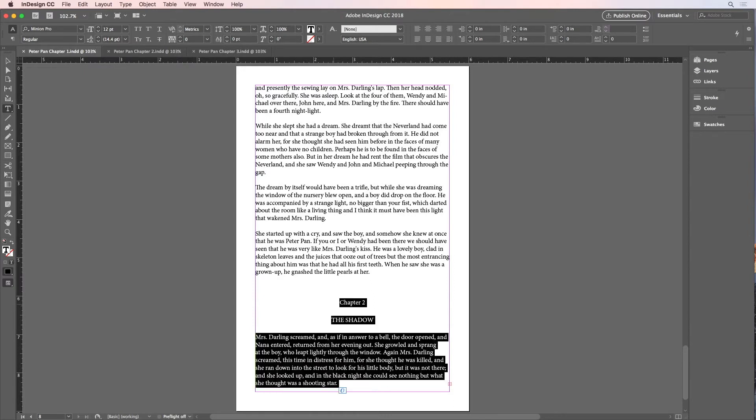And it works in the other direction too. So I could press Command-Shift-Function-Left Arrow to select all the text to the beginning of a story.